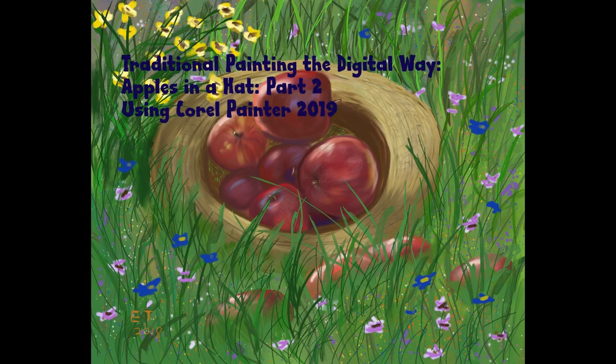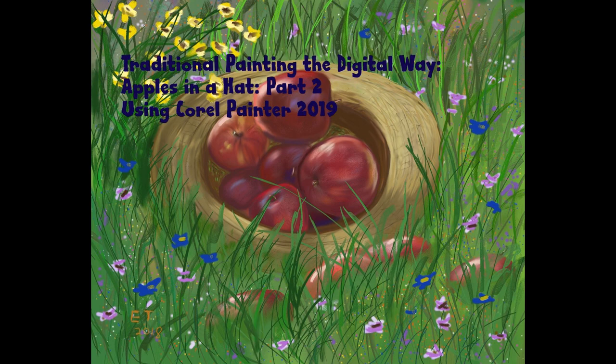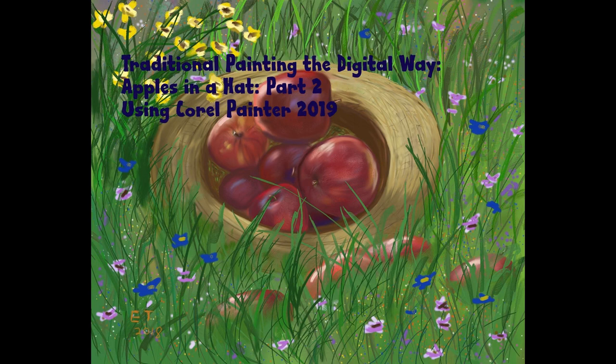This is the end of part two of my apples in a hat series. In part three we're going to keep on working on the hat and further refining the apples. If you want to see what we do next, hit that subscribe button and thanks everybody for watching. Thank you so much for your support. If you have any questions just leave them in the comments down below and I will catch you later.